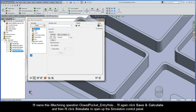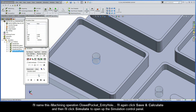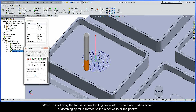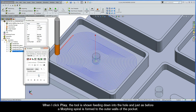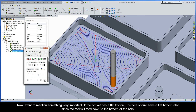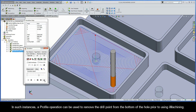I'll click Save and Calculate, then click Simulate to open up the simulation control panel. When I click Play, the tool is shown feeding down into the hole, and just as before, a morphing spiral is formed to the outer walls of the pocket. Now I want to mention something very important: if the pocket has a flat bottom, the hole should have a flat bottom also, since the tool will feed down to the bottom of the hole. In such instances, a profile operation can be used to remove the drill point from the bottom of the hole prior to using iMachining.